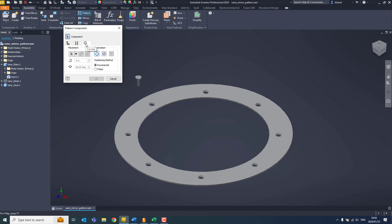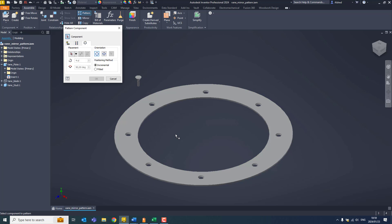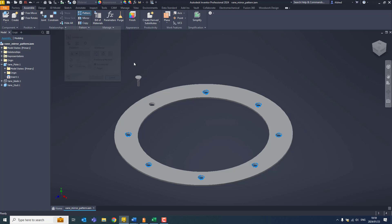Now with my circular pattern, I'm going to use this as I've got to circular pattern these components around into these holes.